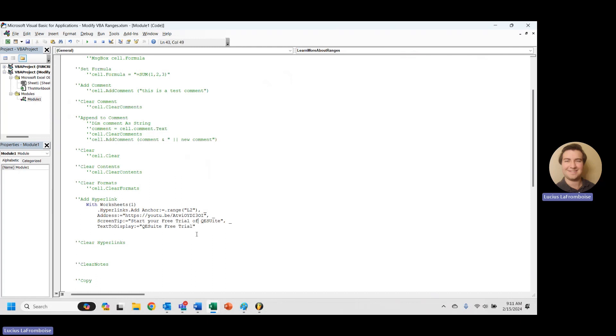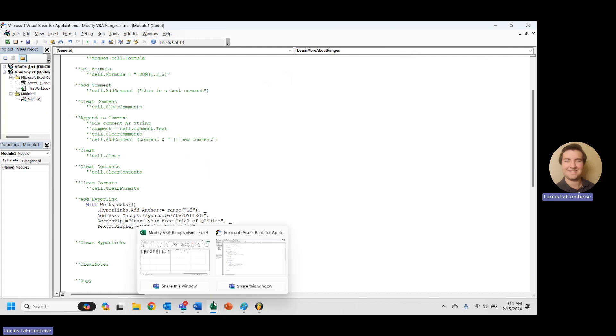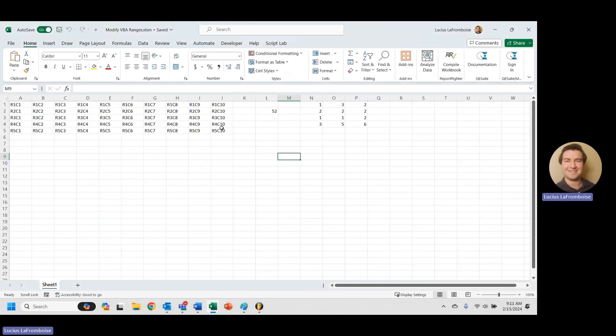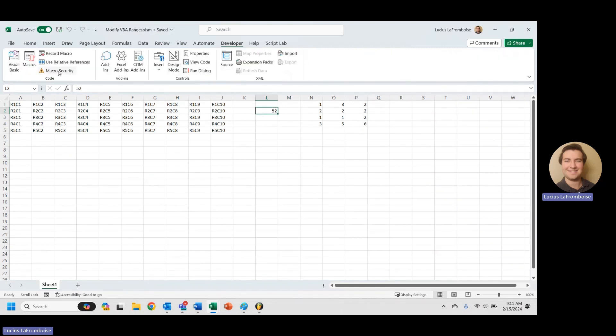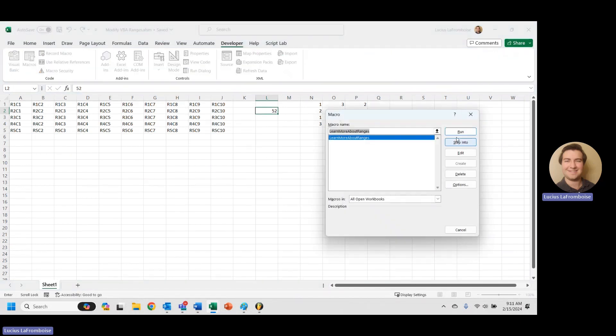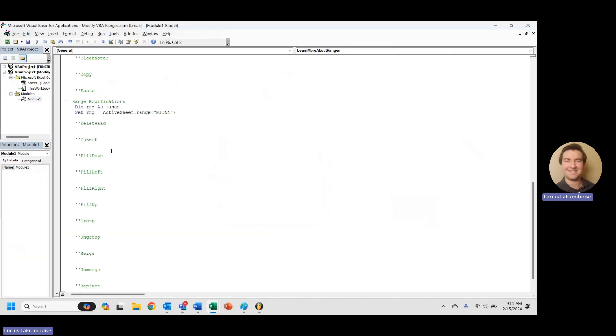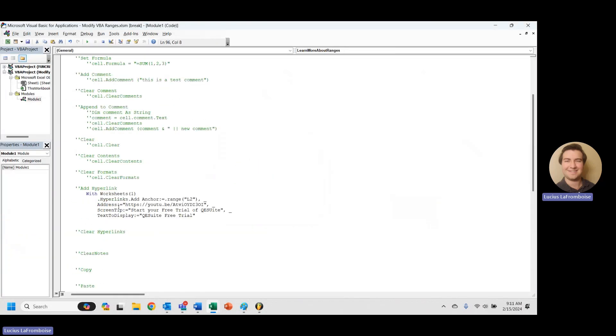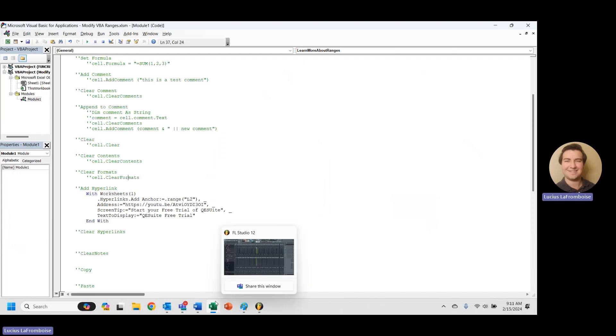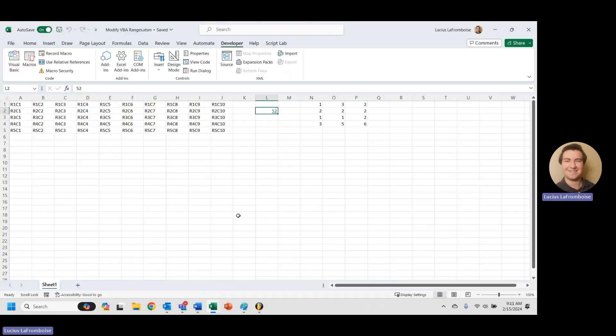And so now when I run this, let's go back into our workbook. We see we already have a value here. So let's try running our, let's see here. I'm going to go into developer. I'm just going to run it from here. Macros, learn more about ranges, run. And we forgot to end our with. My goodness. There we go. End with. And we'll just run it from here now. We're good.